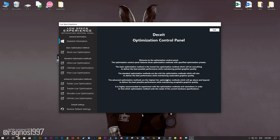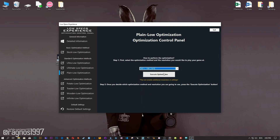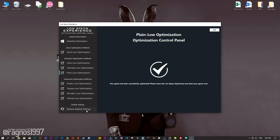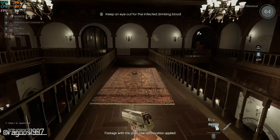When the optimization control panel loads, simply select the method of optimization and resolution you would like to run your game on. This is something you will need to experiment on your own in order to see what works for your system the best. Once you decide which optimization method and resolution you are going to use, press the execute optimization button and then start your game. Also, if you are not satisfied with what you see, simply choose the restore default option, which will restore your game to default settings.